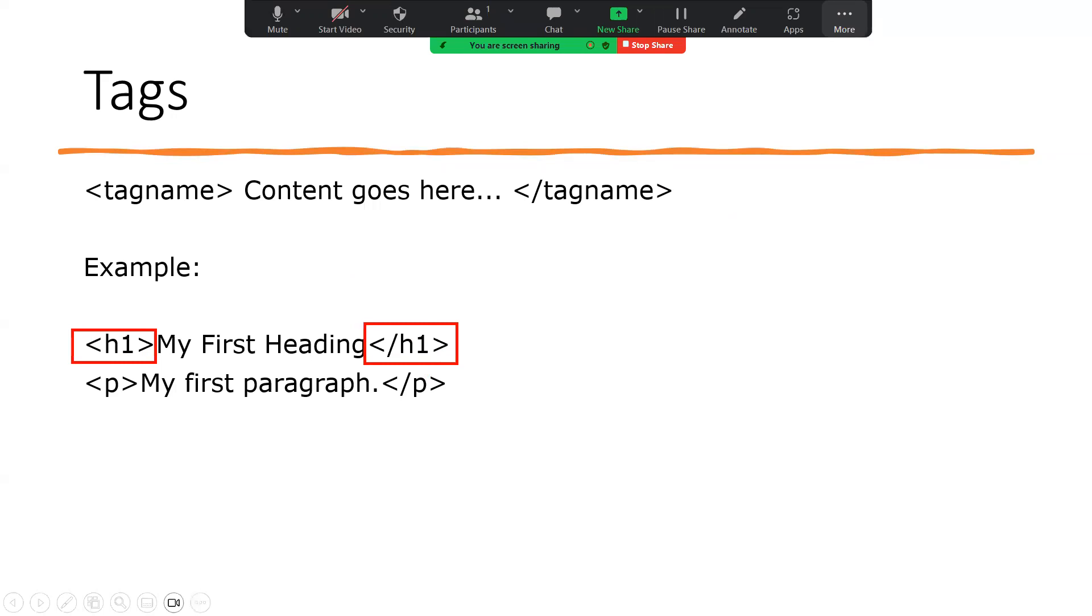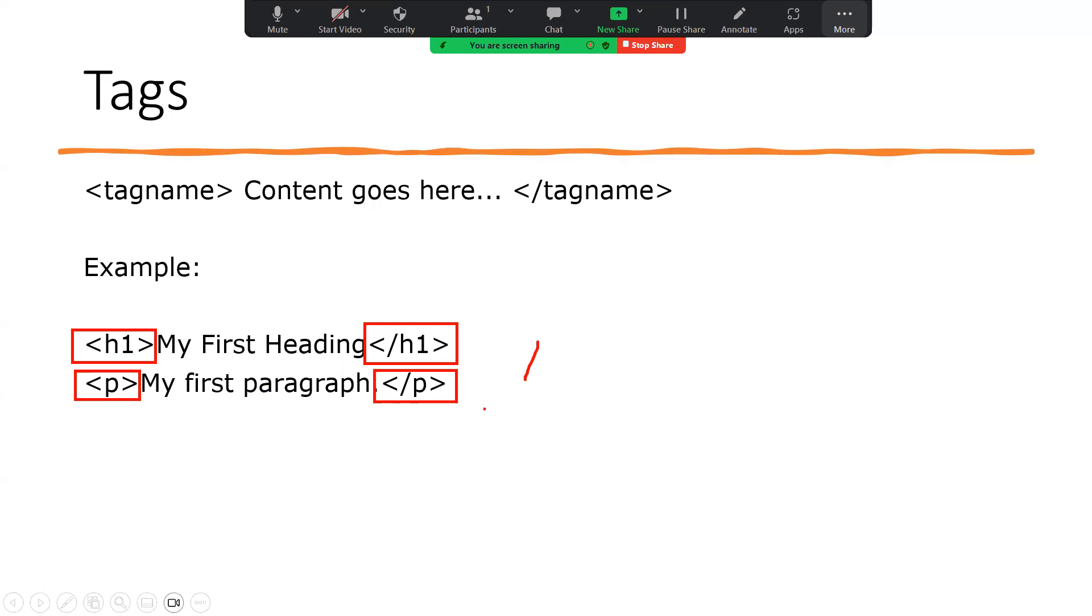While the closing tag indicates the end. In this case, we have the opening of a paragraph tag, and then the closing of the paragraph tag. And you'll notice the slash operator, which is used to close the tag.